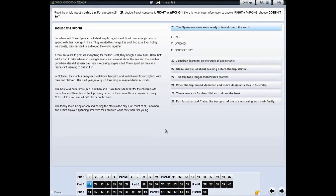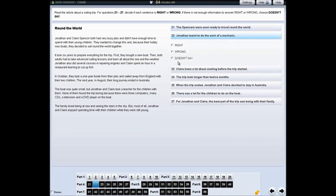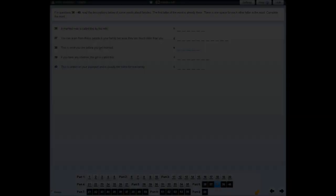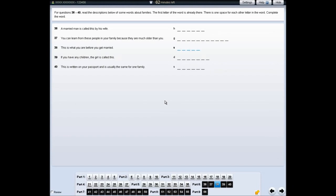For some questions, you can click on the question to see the options. For some questions, you need to complete a word. If you want to change your answer, you can delete your answer or you can just write your new answer.